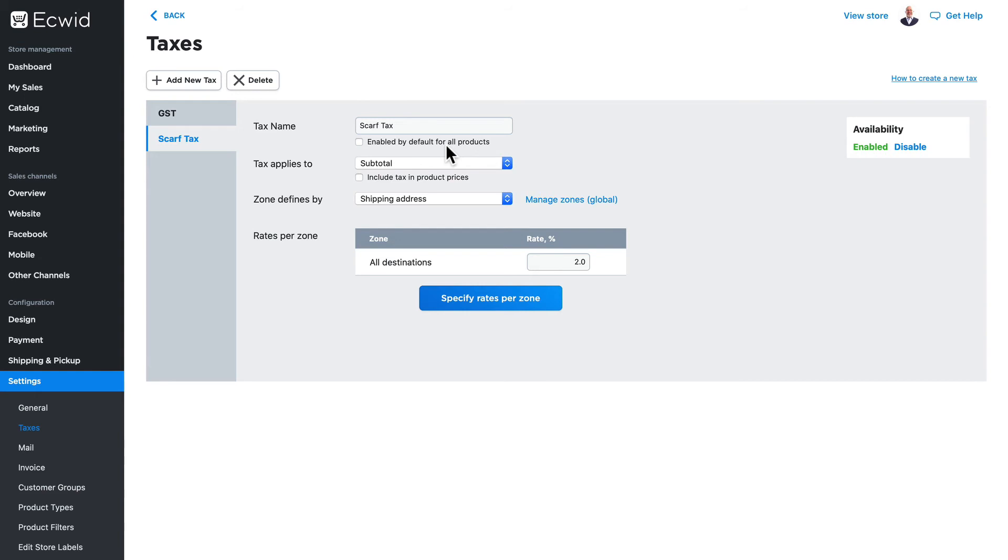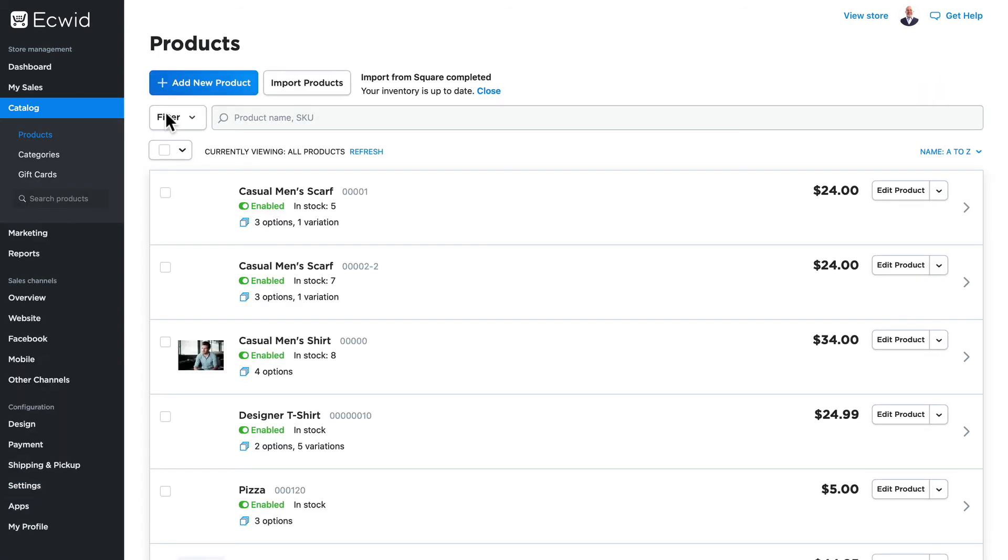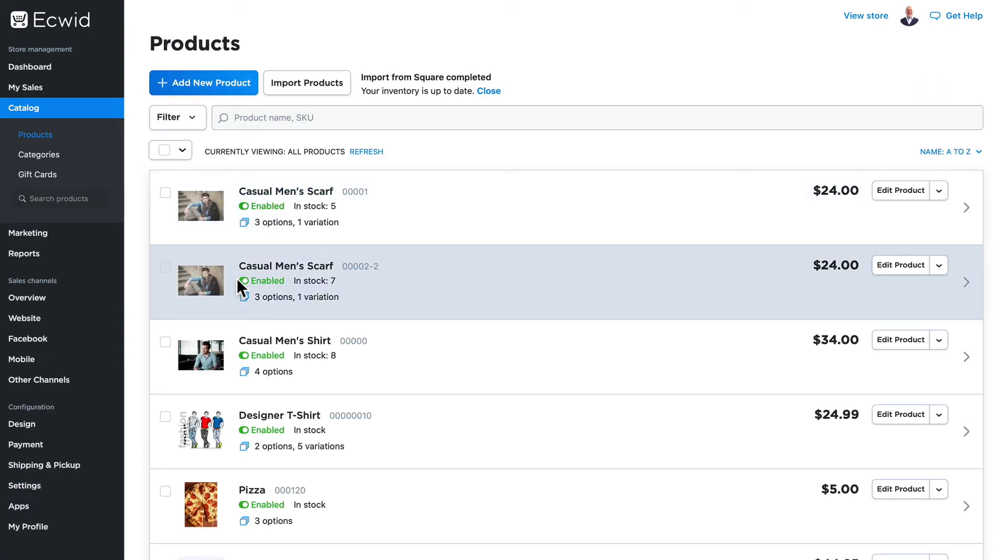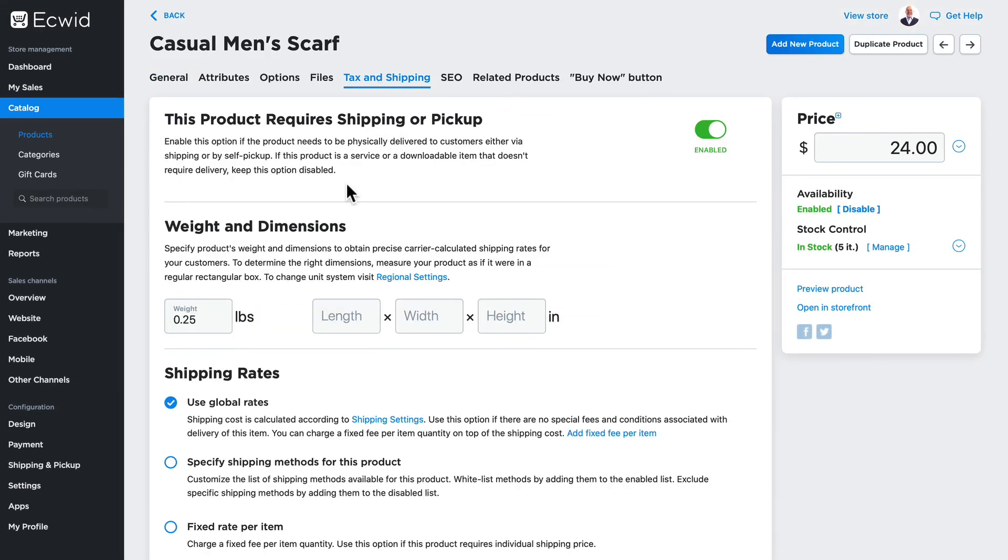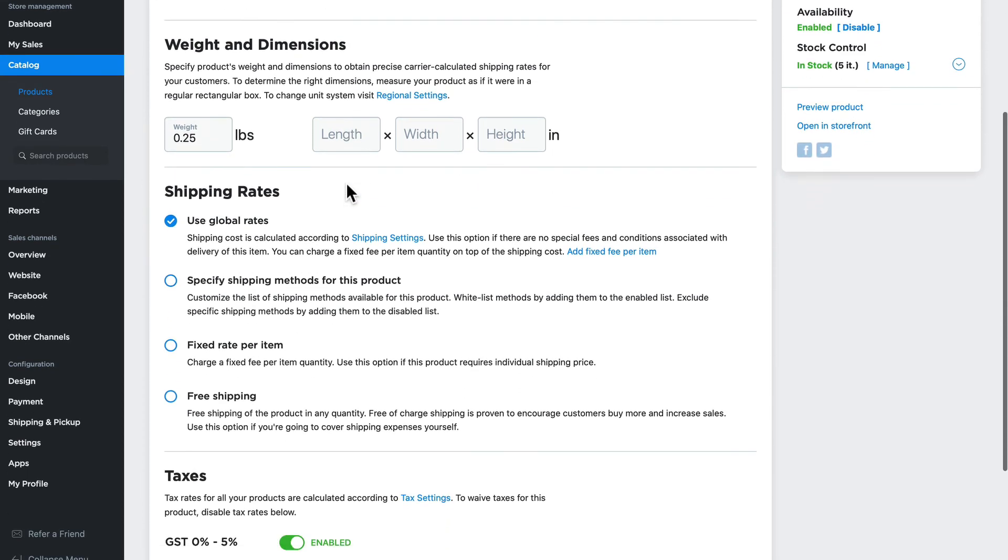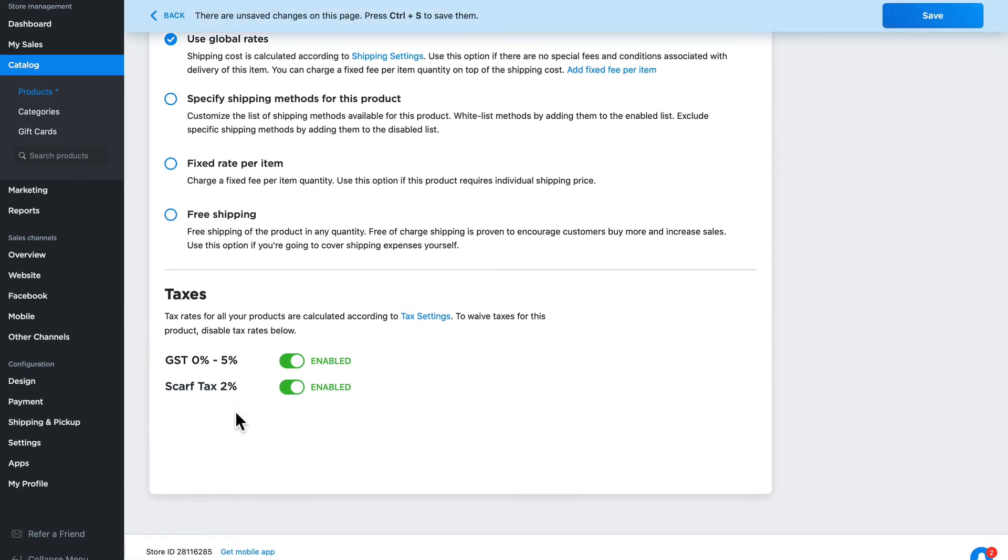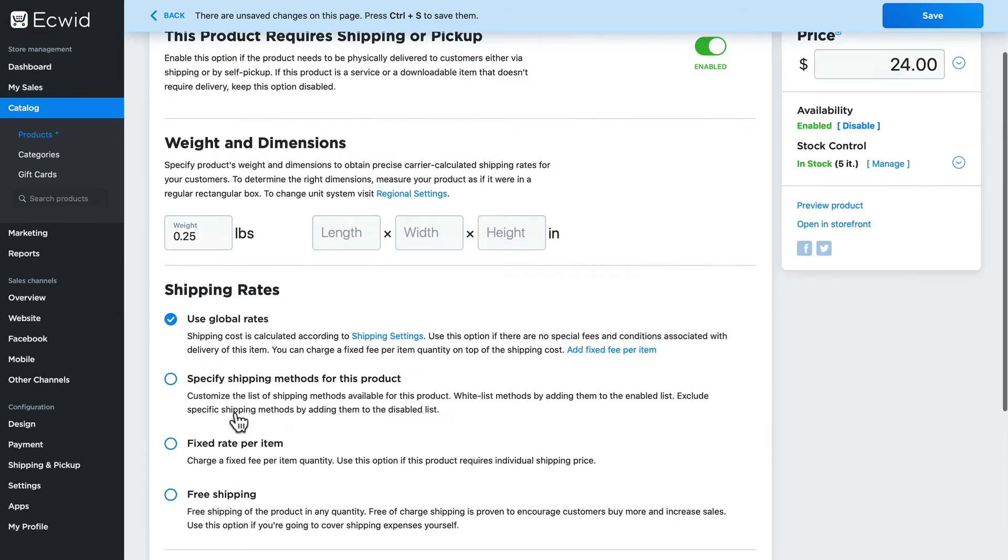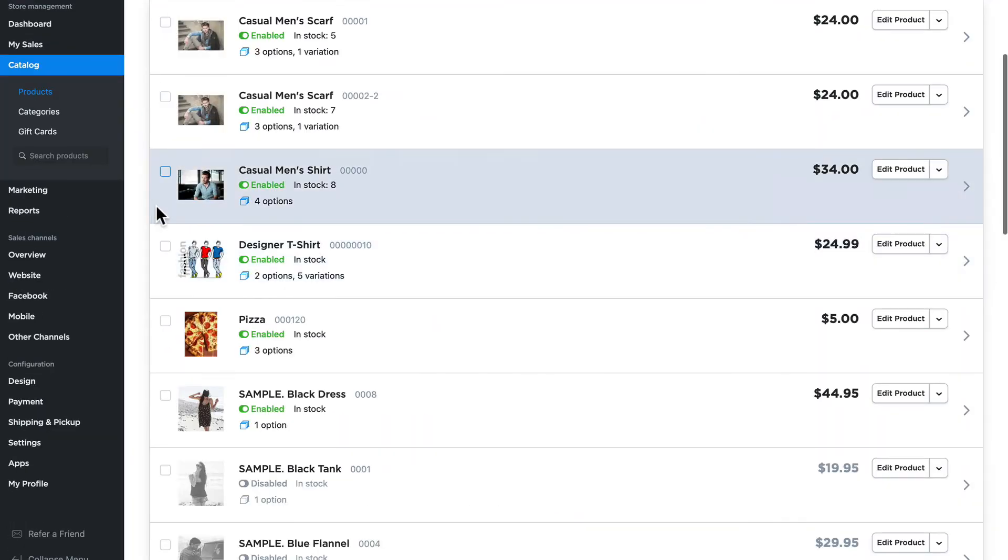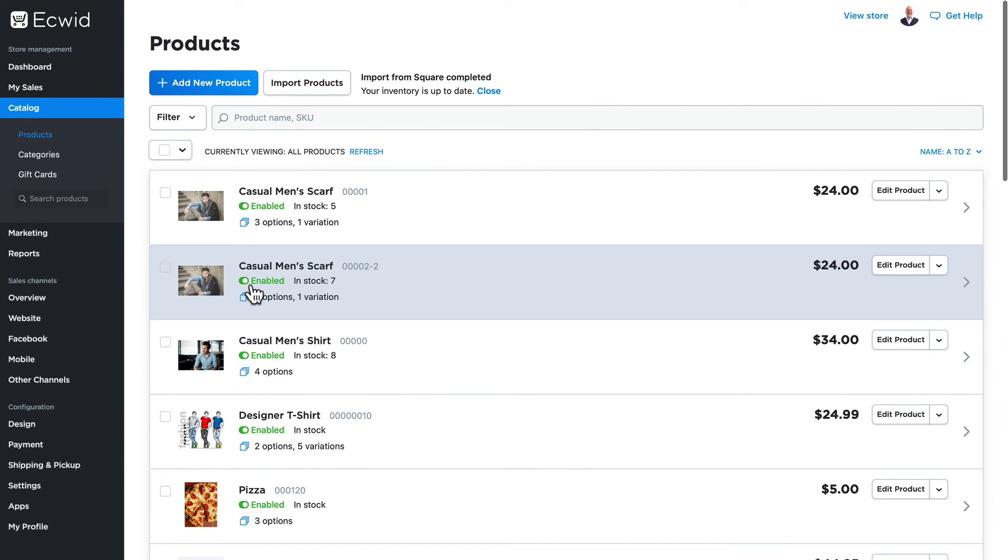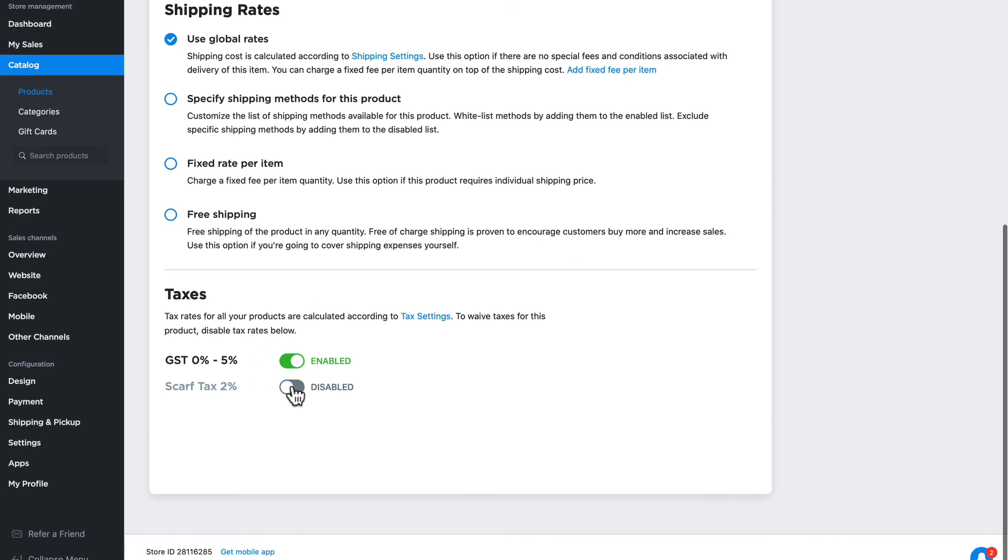So let's head over to catalog and products. And I'm going to find my two men's scarves here. We'll click on the arrow to edit the product, and we'll click on tax and shipping. Scroll down and enable the scarf tax that we just set up. Click Save, and head back and update our other men's scarf the same way. And click Save.